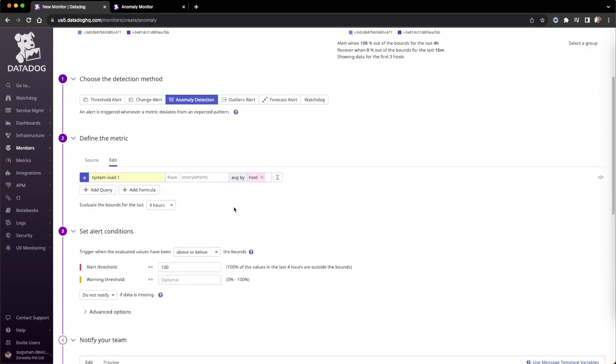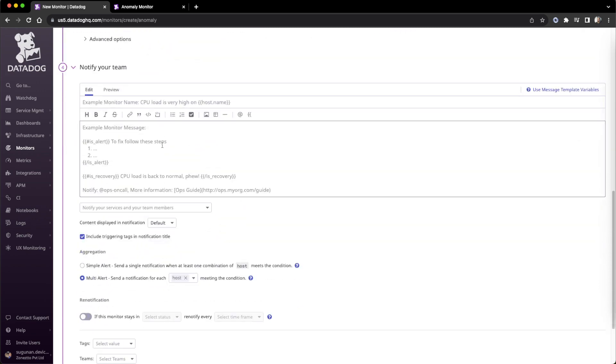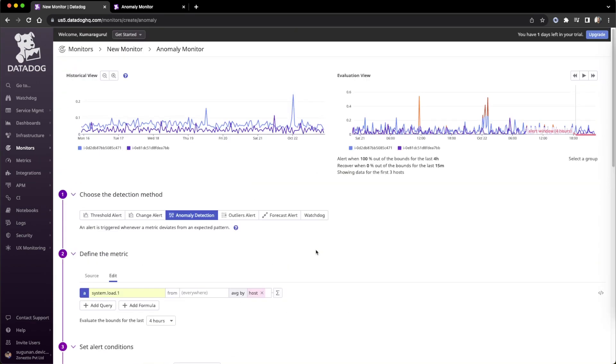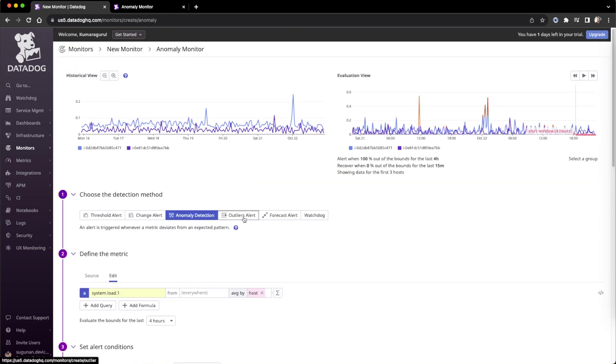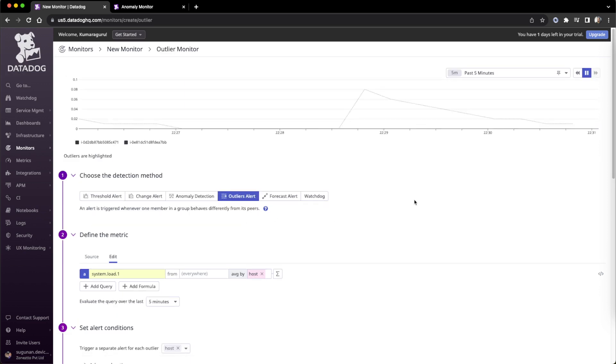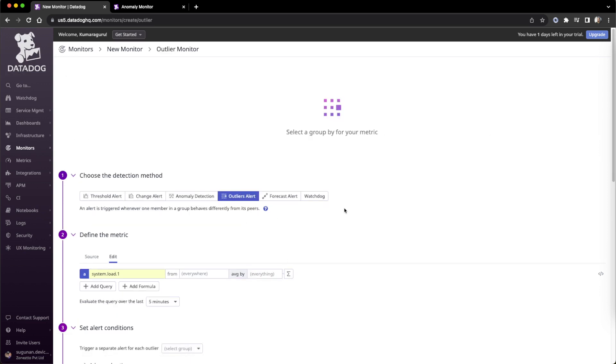After applying the percentage, the remaining will be the same as alerts. Now for outliers - outliers are also similar. Normally outliers are given with a group.